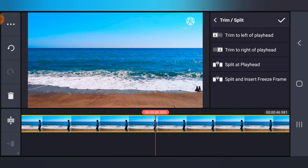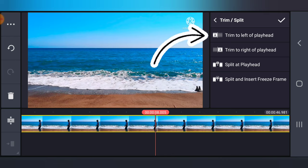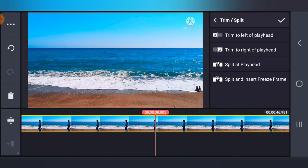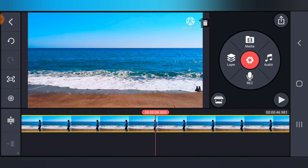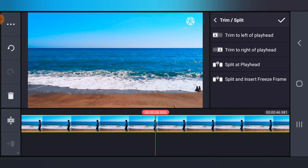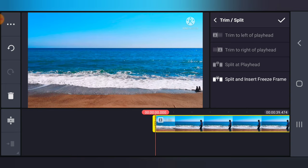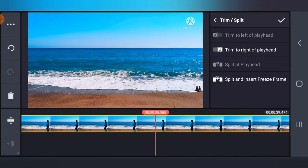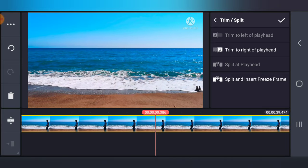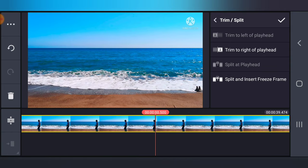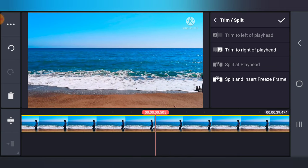Now the first option says Trim to Left of the Playhead. When you choose that option, it's going to trim that particular section and move it to the beginning — so the beginning of the video is no longer going to exist apart from the section you chose. Let's go ahead and tap on that. Now you notice the previous section no longer exists. You can notice the water level is a bit different. Now if I move, you see the person started displaying immediately, whereas before you had to scroll a lot before seeing the person's leg.